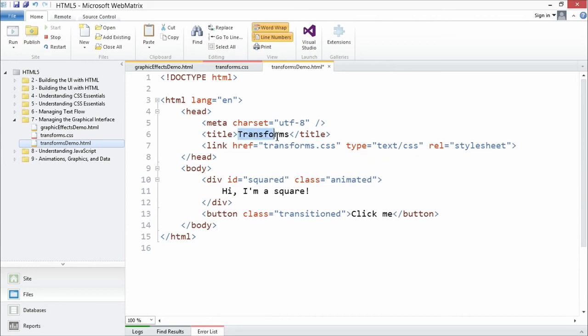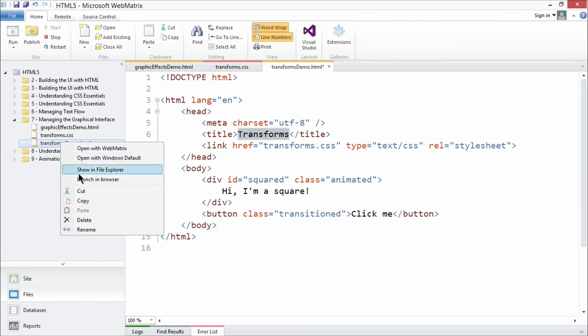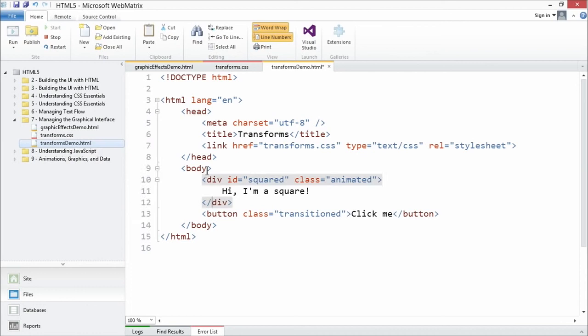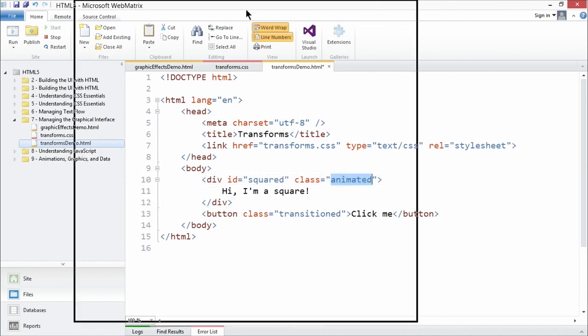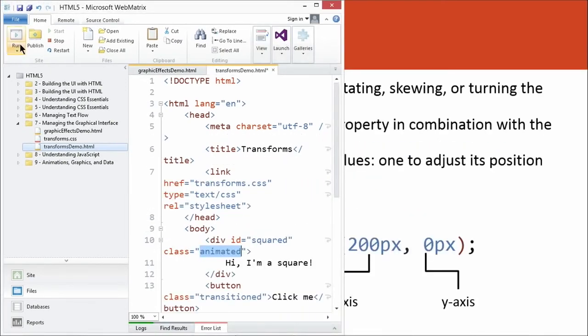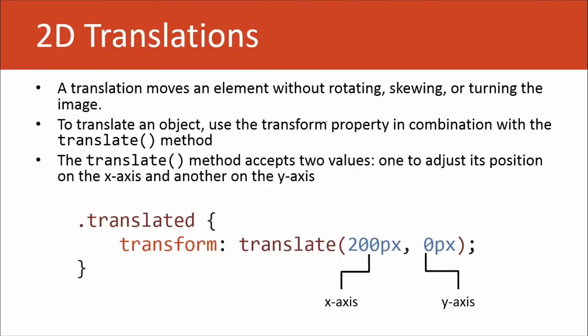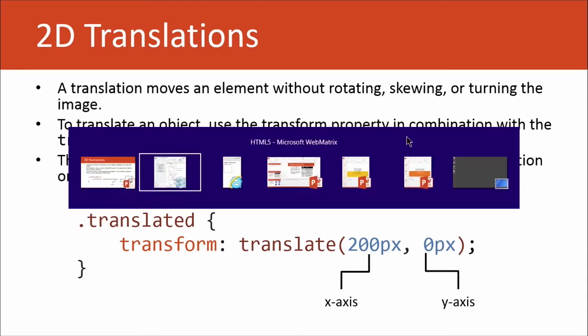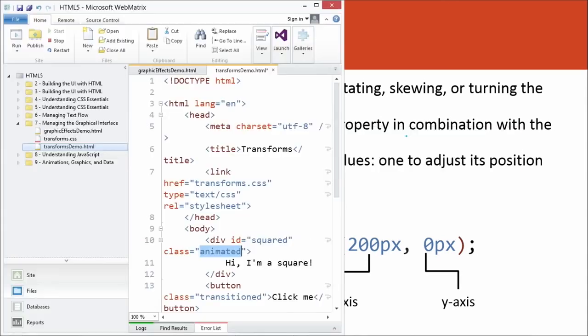I'm going to go ahead and we want to add the translated class, because that's where my transform property is being used.